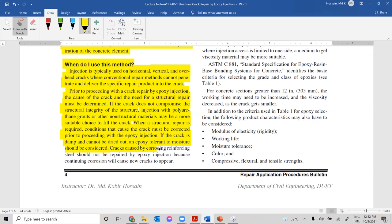Cracks caused by corroding reinforcing steel should not be repaired by epoxy injection, because continuing corrosion will cause new cracks to appear. If cracking is due to corrosion of reinforcement, you must take specific measures to stop the corrosion; otherwise epoxy injection will only provide a temporary fix and cracking will form again.